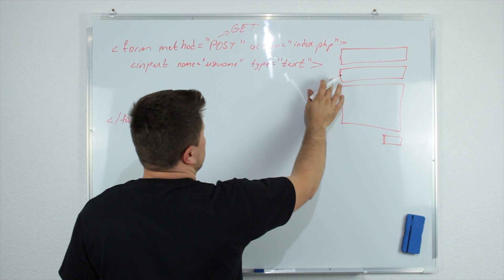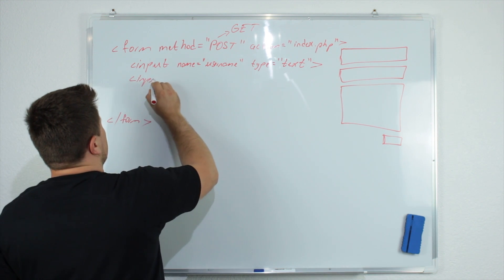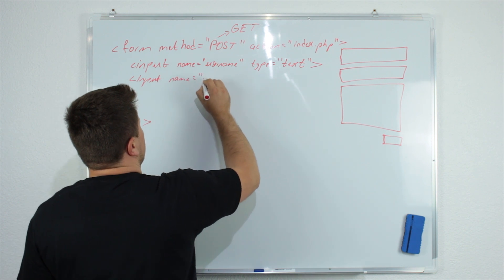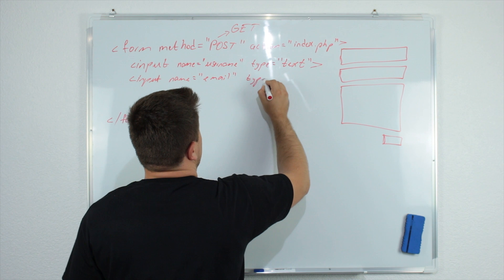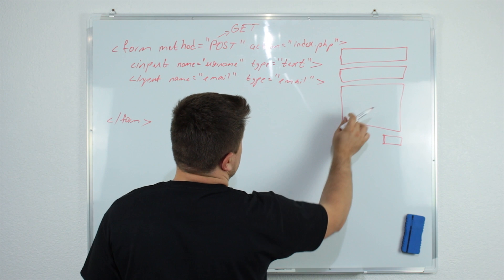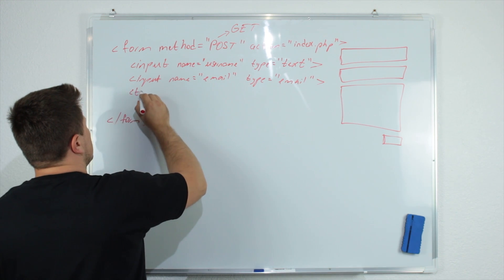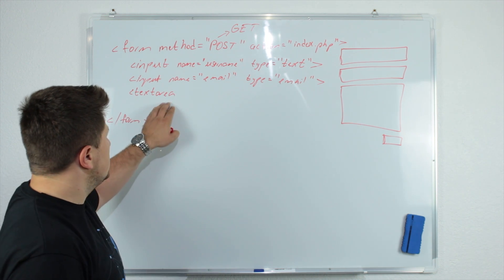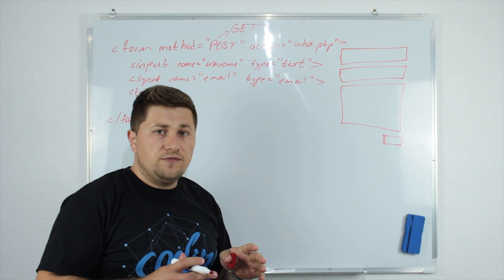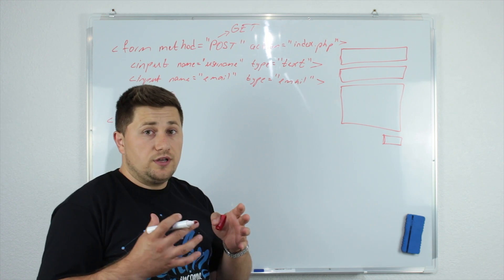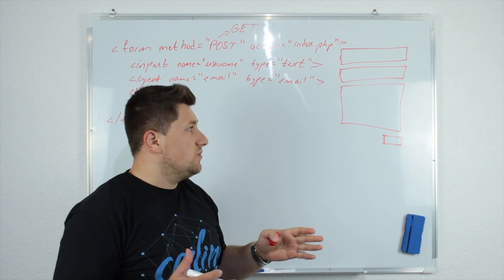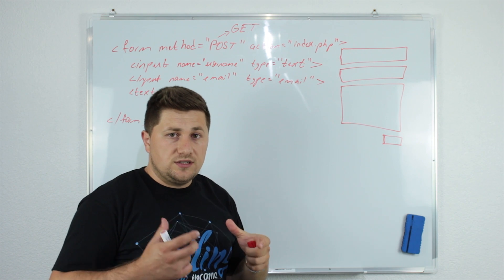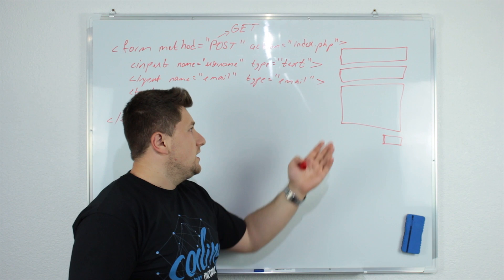Now, the same thing is with the email, we will just say for example input name equal email, type we can say it is email. And the last thing is this text area. So this is text area, we can also use the input here, but the input will just limit the number of characters we can enter visually. So we can enter as many as we want, but we can't see all of them. So it's better to use text area because it's visually looking bigger.